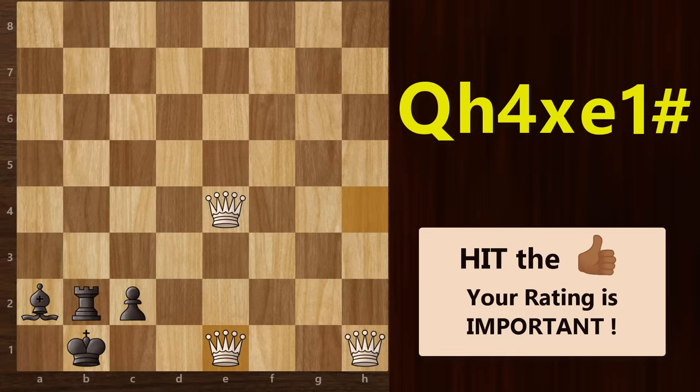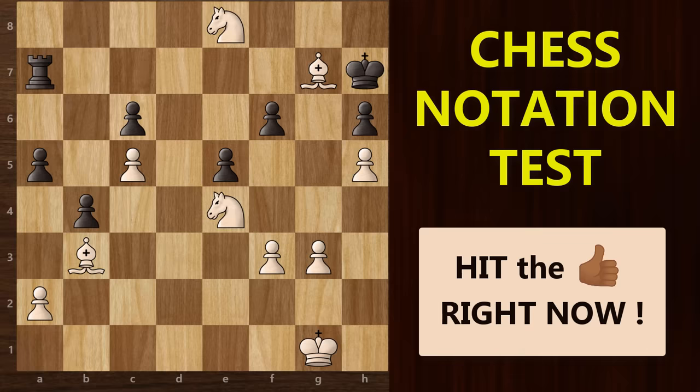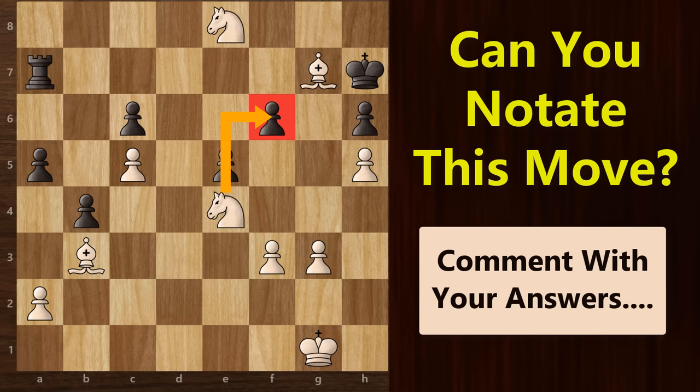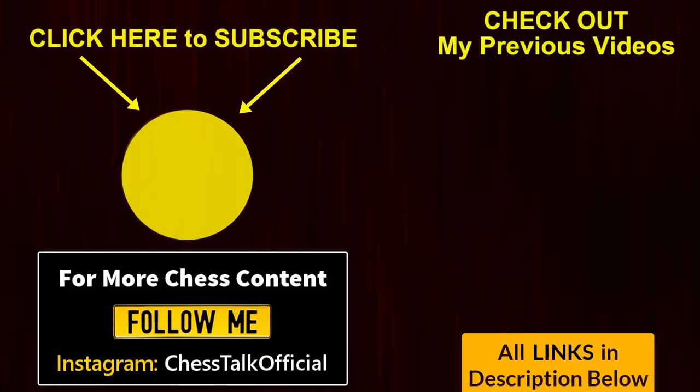This is one of the most complicated examples you will see when it comes to chess notation. Now that you've learnt all this, here's a quick test for you all — how will you notate this move by white? Let me know the correct chess notation in the comment section below. Let's see how many of you get this right. If you liked this tutorial, hit the thumbs up button below and don't forget to subscribe to our channel. Follow me on Instagram at chesstalkofficial. Thanks for watching and I'll see you in my next video.